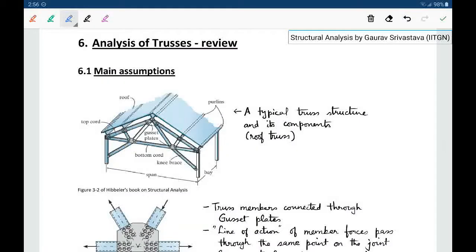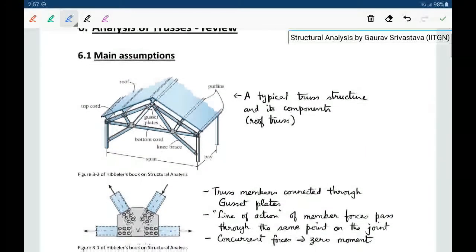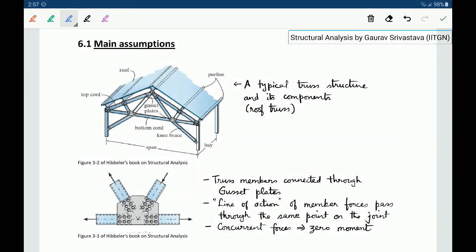In this session, we will review analysis of trusses. This is something which is usually covered in Mechanics of Materials or in a statics type of course. Before we go on to the methods of analysis, let's briefly review the main assumptions in trusses.